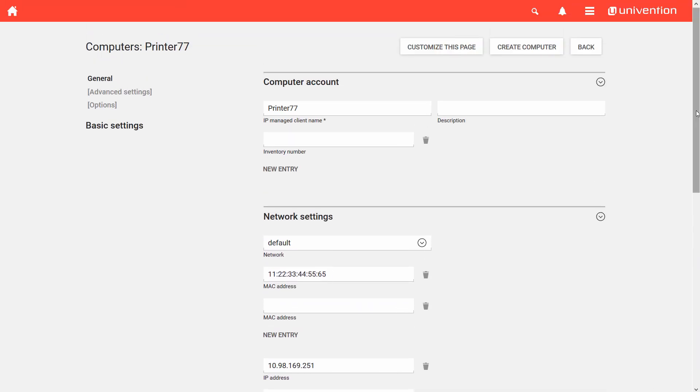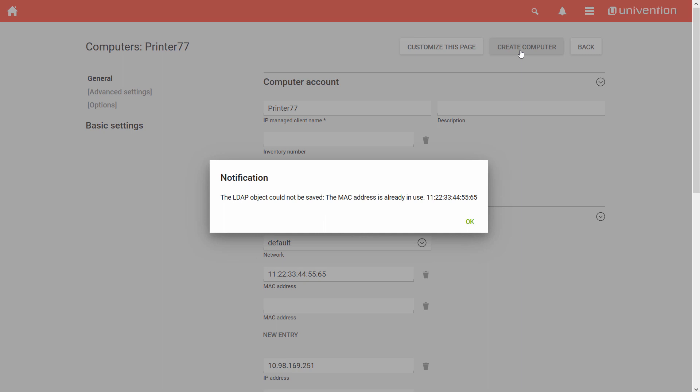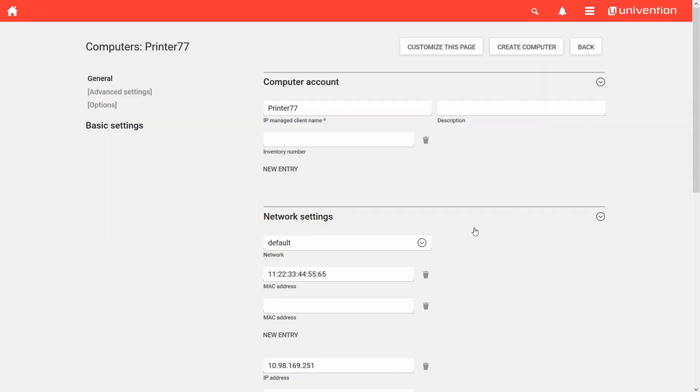Finally, I click on the button Create Computer and the object is created. If there are any problems, such as a duplicate MAC address, I'll be notified by the wizard.